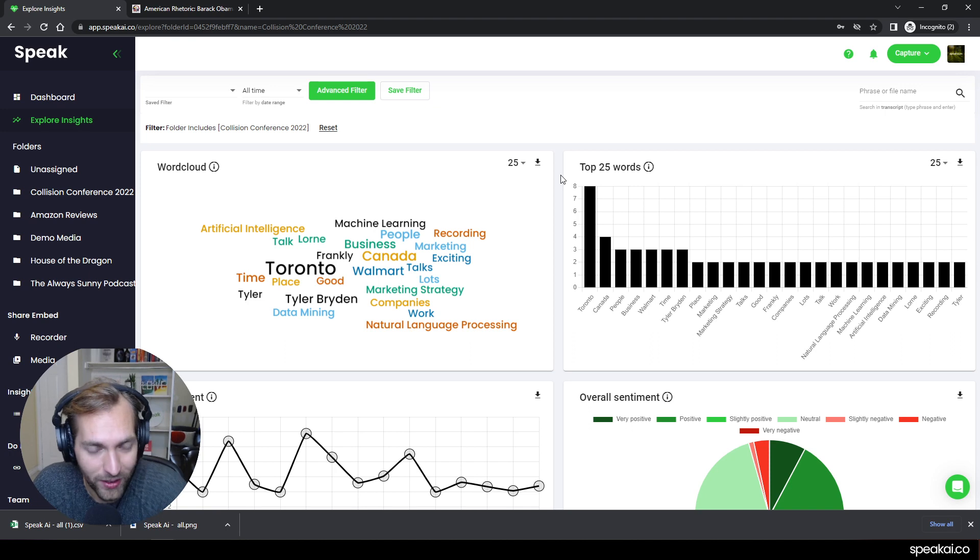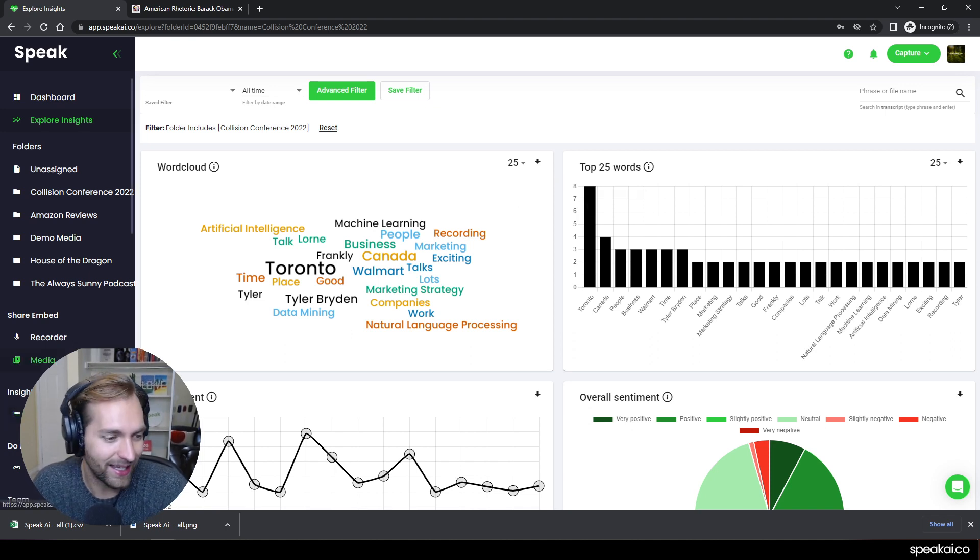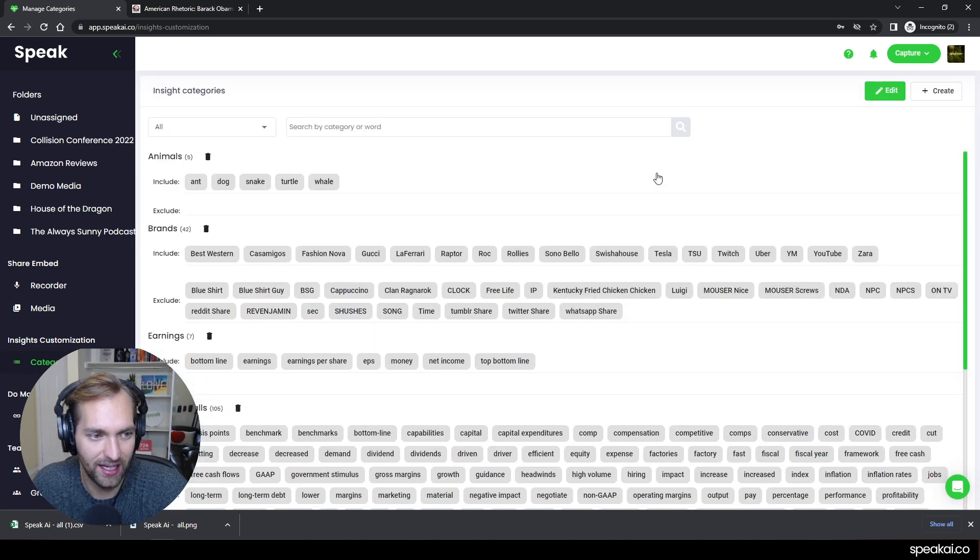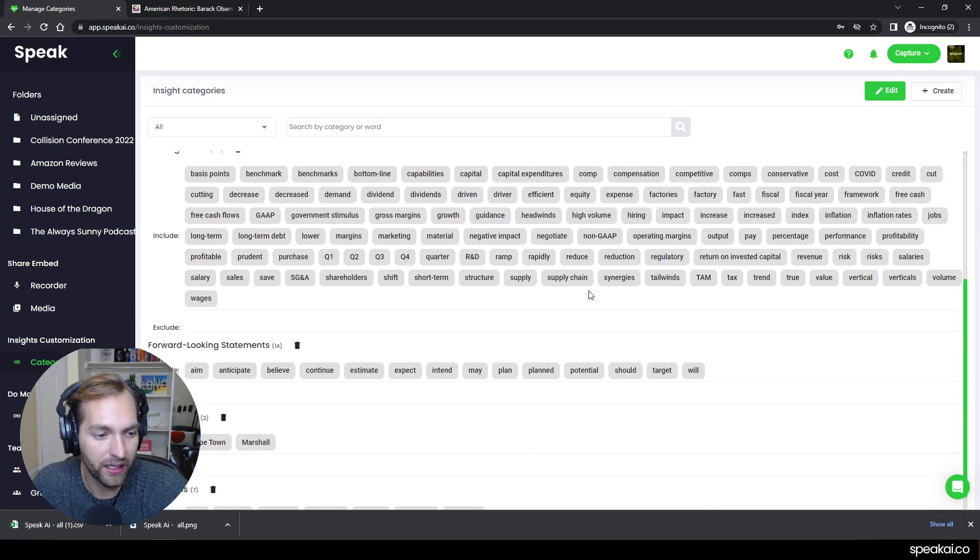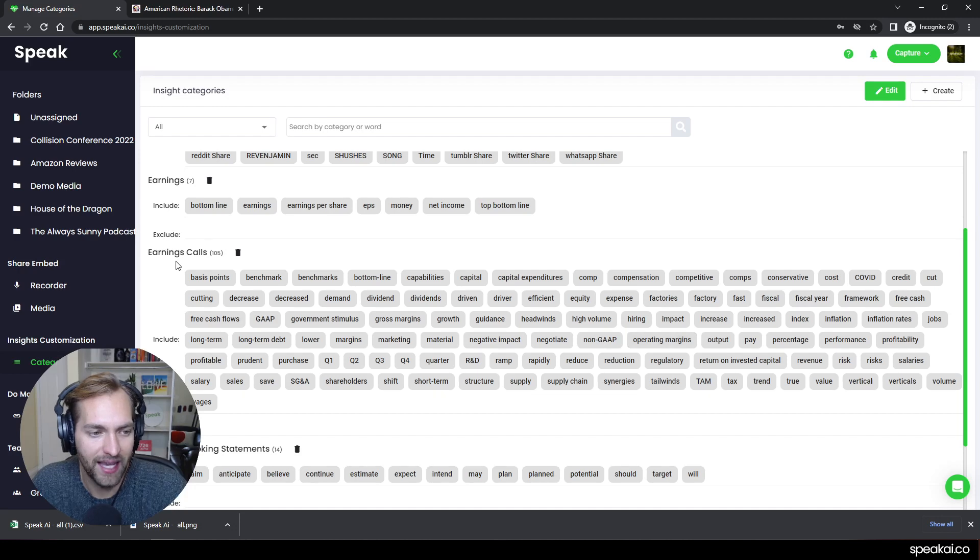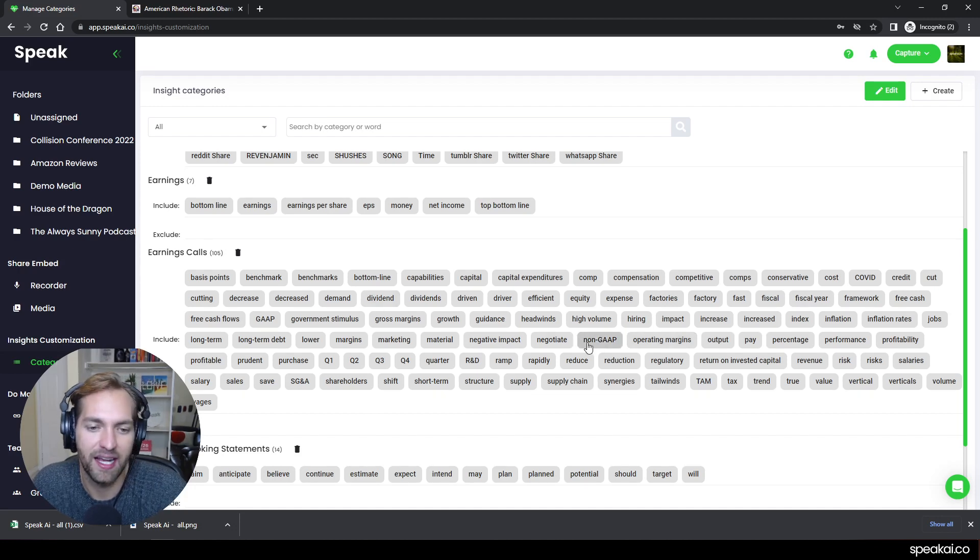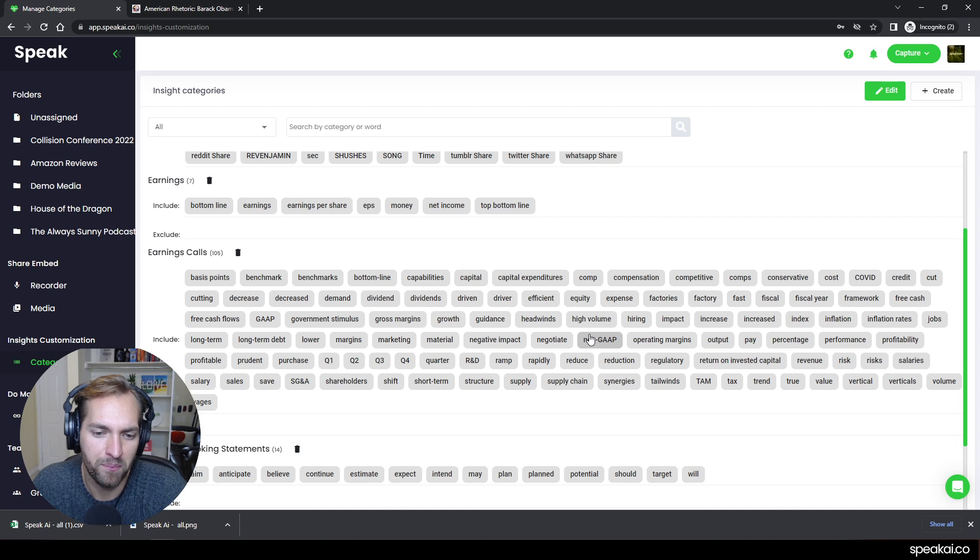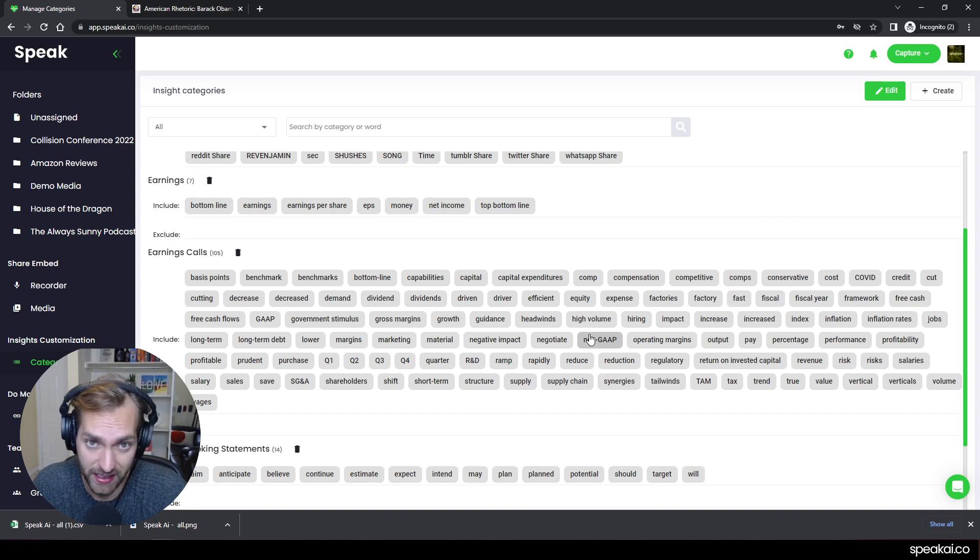There's one last thing that I want to show you which I think you might be interested in and that is this idea of insights categorization. And basically what I can do is I can create a category and I can put keywords and phrases in that category. And if any of that data that you upload includes those keywords and phrases it will automatically be extracted.